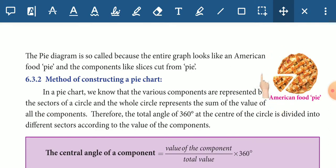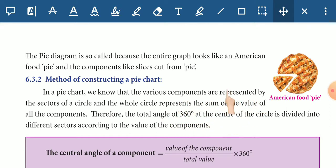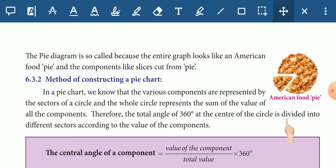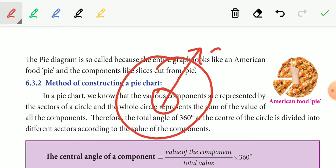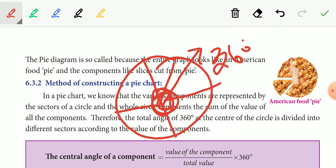In a circle graph, the entire section represents a part of the whole. The total angle of 360 degrees at the center of a circle is divided into different sectors according to the value of the components. The whole circle represents the total angle of 360 degrees.